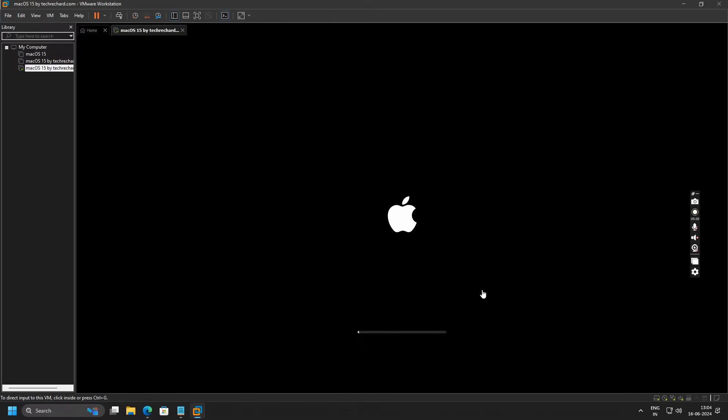Now you will see this Apple logo and this entire process will take around 30 minutes, so you will have to wait for a while.